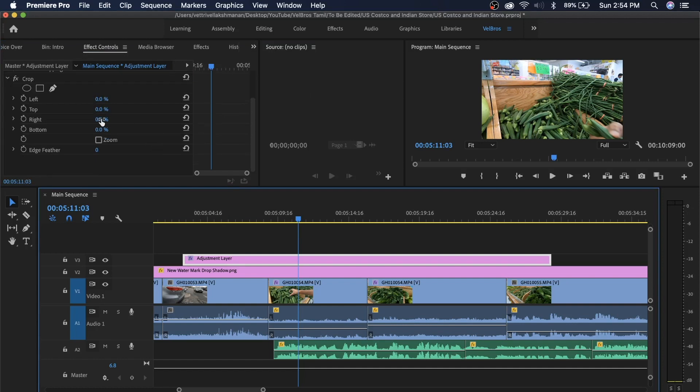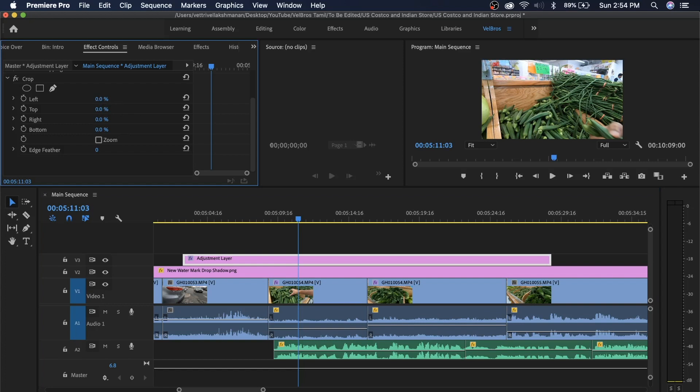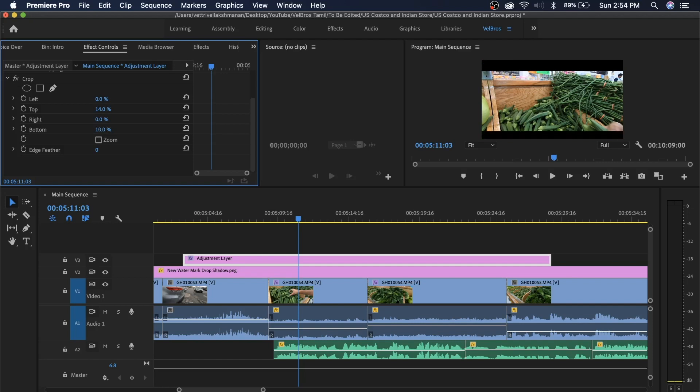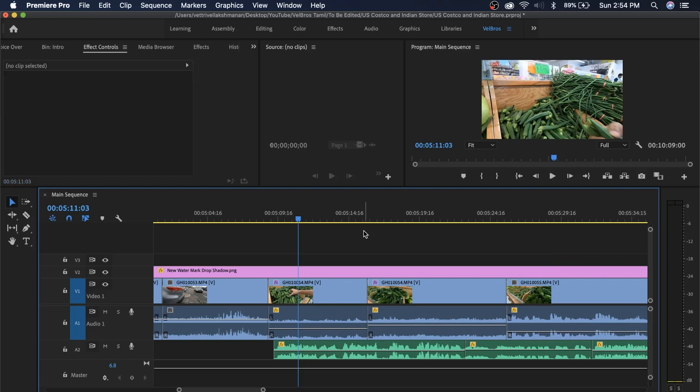If you look at the adjustment layer and crop the top section, the video will crop the top section. This is very safe — you can edit the adjustment layer without touching the original raw footage. That's why the adjustment layer is a good approach.